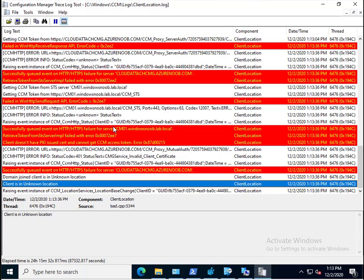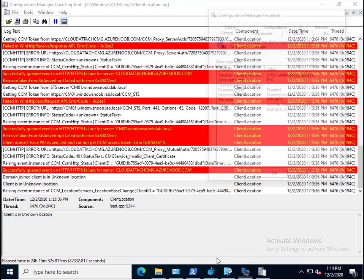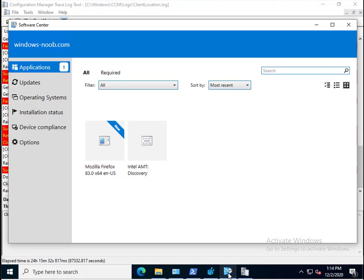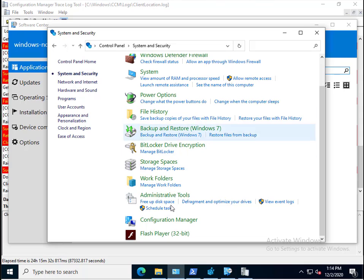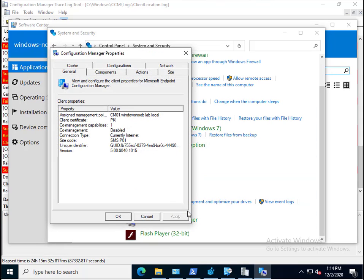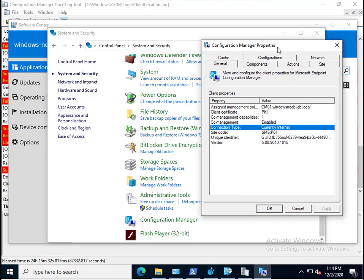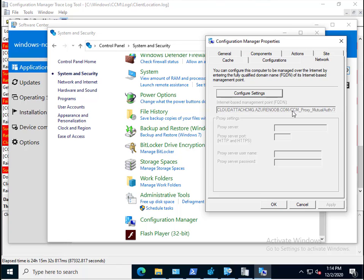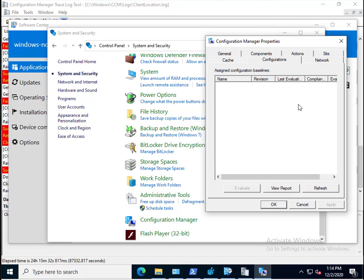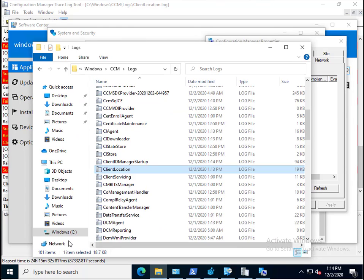Let's close and reopen that again. Has it changed? It has changed, okay. So it says currently internet, perfect. Now the Config Manager client agent understands that it's talking to the CMG. If we go to the configurations tab, you'll see that there are none.